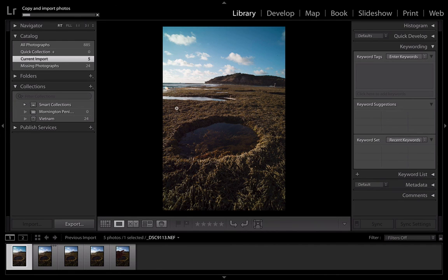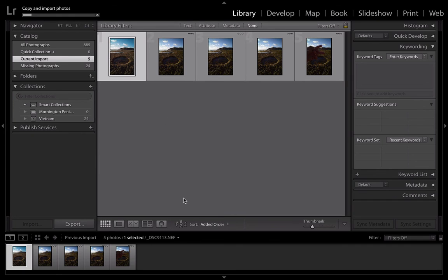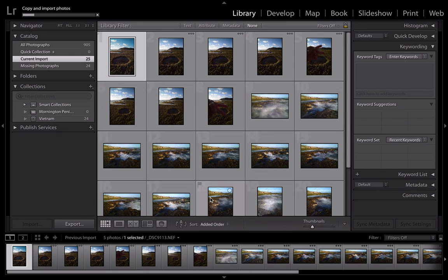So that's how you import into Lightroom. Thanks for watching. This is Tom from Inspire Landscapes. Cheers!